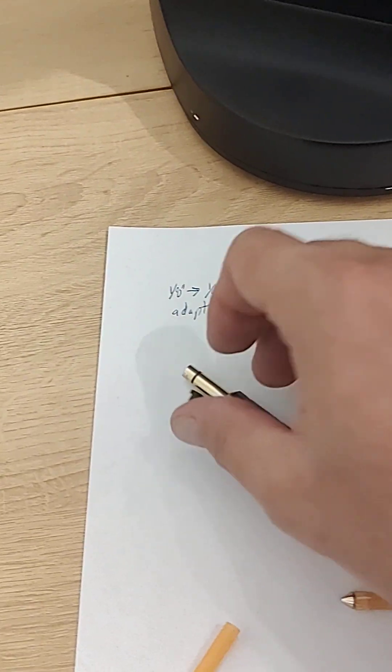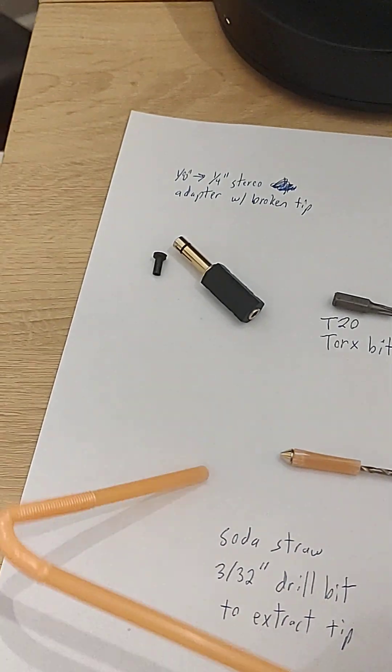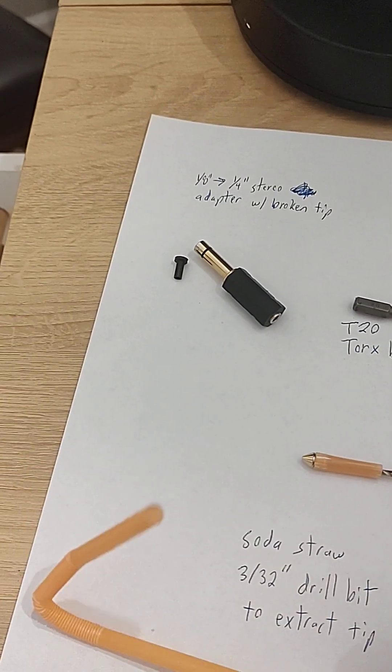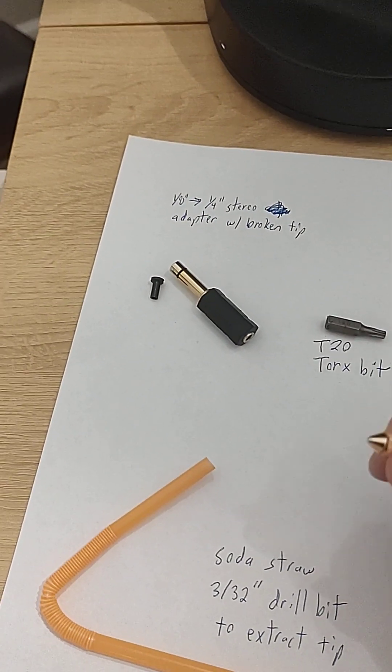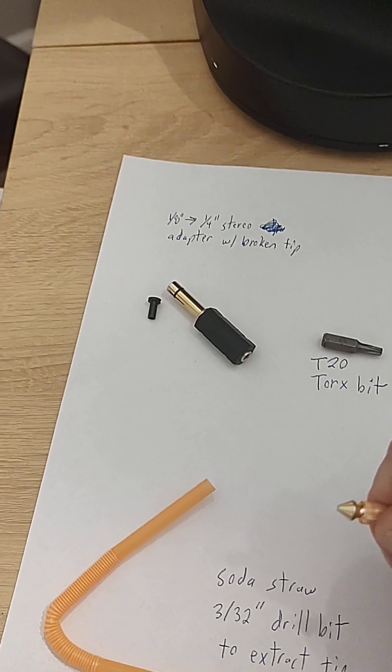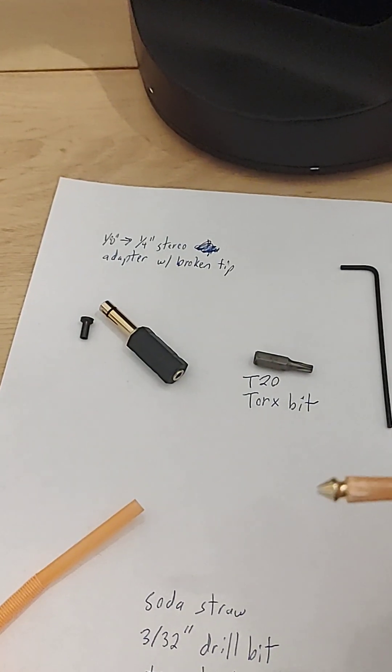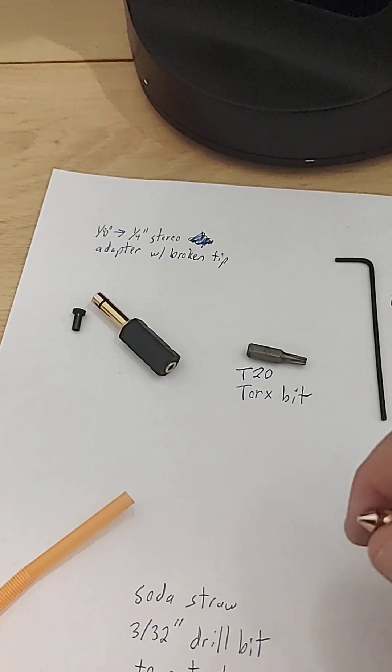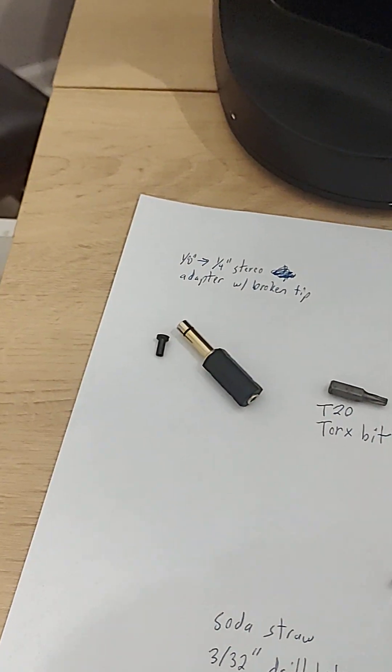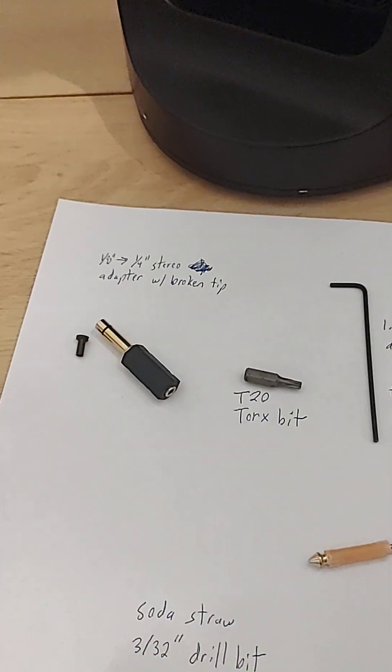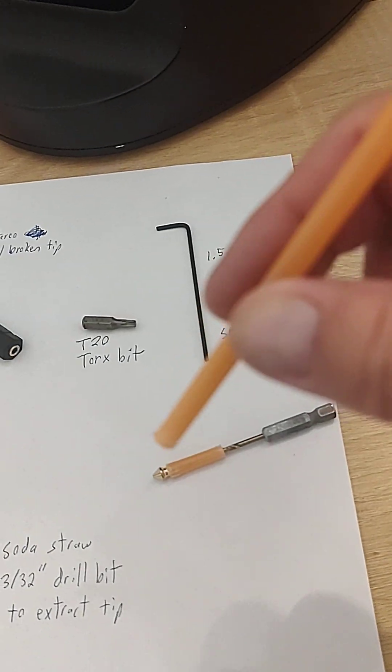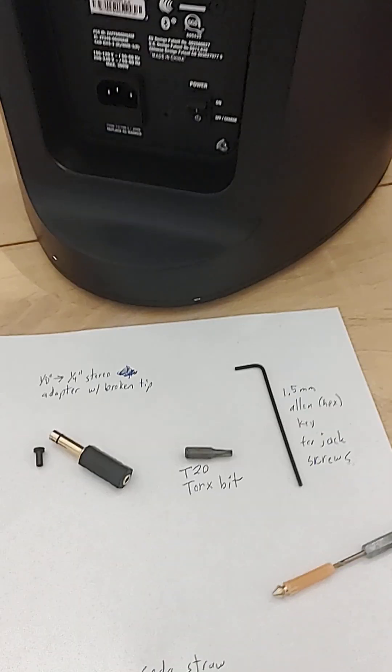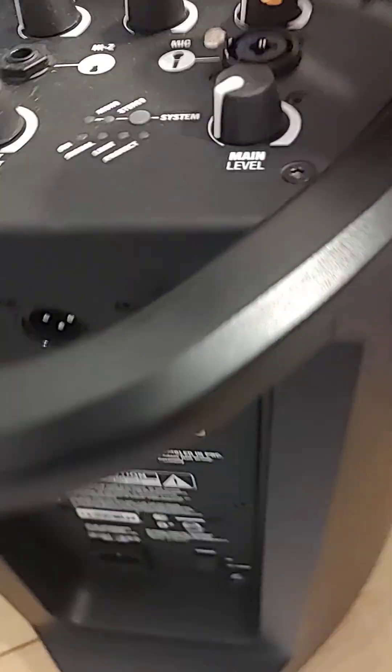A simple quarter inch soda straw. What I had to do was slide this soda straw down a little piece of it down into the jack, get it past the leaf springs. I had to slide it down into the jack like this.